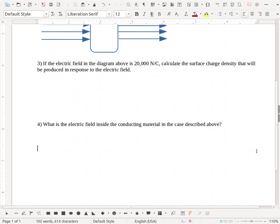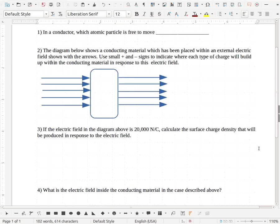What's the electric field inside the conducting material in the case described above? So that would be, what's the electric field inside this area over here?